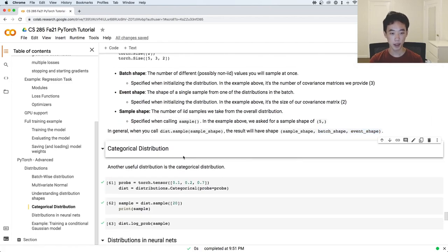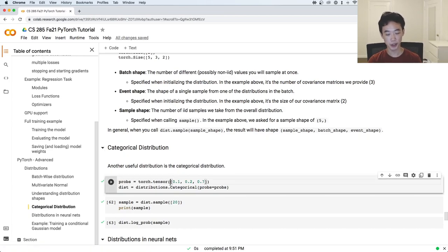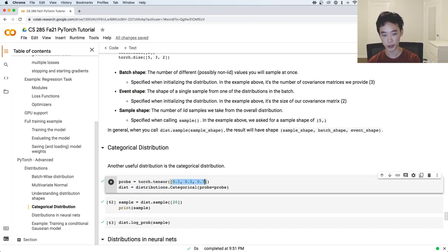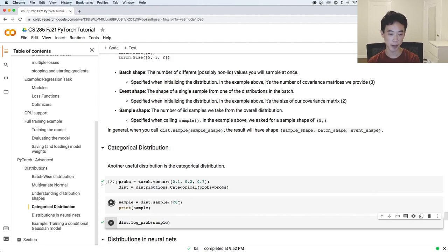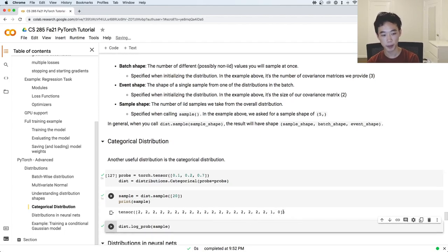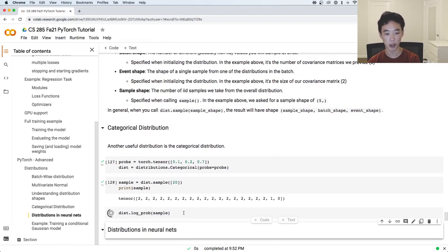There are lots of other distributions you can work with in PyTorch. Gaussians are probably the most common you'll work with, but another one might be the categorical distribution if you're working on a problem with a discrete action space. You initialize a categorical distribution with a tensor of probability values — for example, three possible outcomes with their probabilities — and you can sample 20 items from it. You can also call log_prob on samples just like with any distribution in PyTorch.